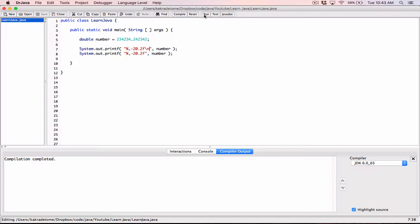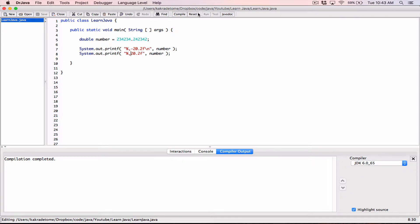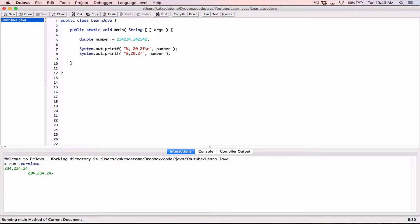When I compile and run, we can see that all these values have been displayed in a space that is 20 characters wide, left justified, because there's a negative sign in front of them. When I remove the negative sign from the second value, it's going to be right justified by default — because when you include a minimum field width, by default they are all right justified. Compile and run, and we can see that this value here has been right justified.